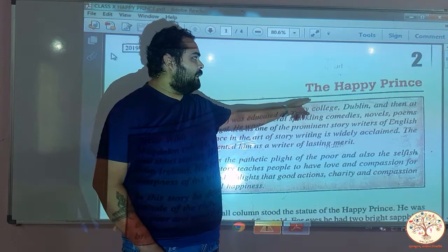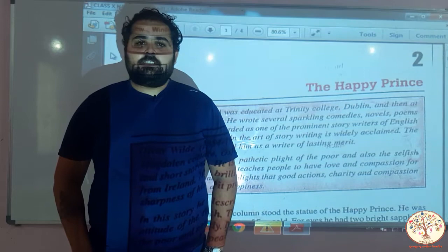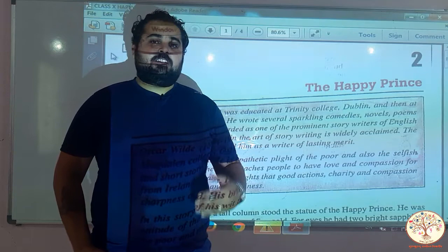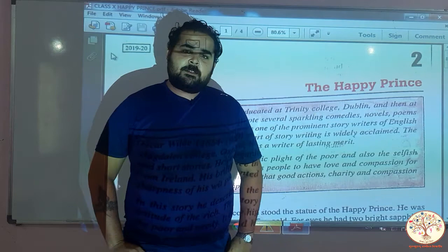This lesson is written by Oscar Wilde. He is an Irish author. He is very famous and renowned. He has written a number of small stories, comedy plays, and poems. His creation, The Happy Prince, is one of the best.